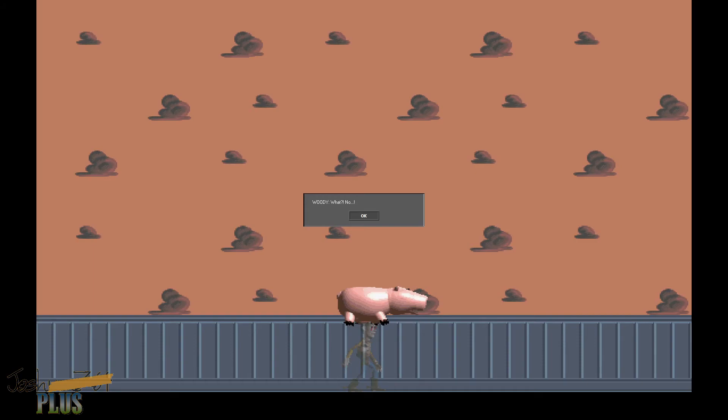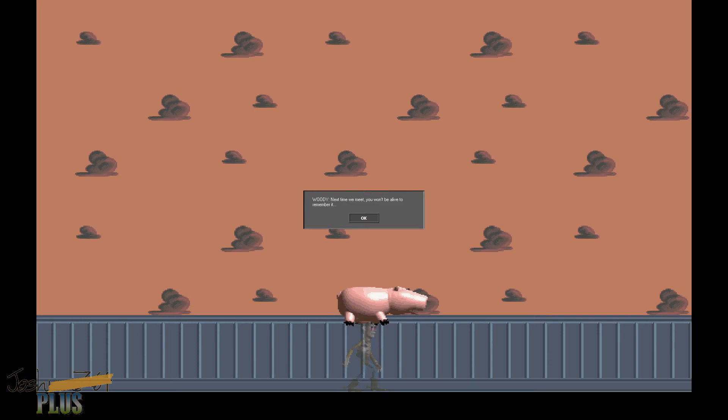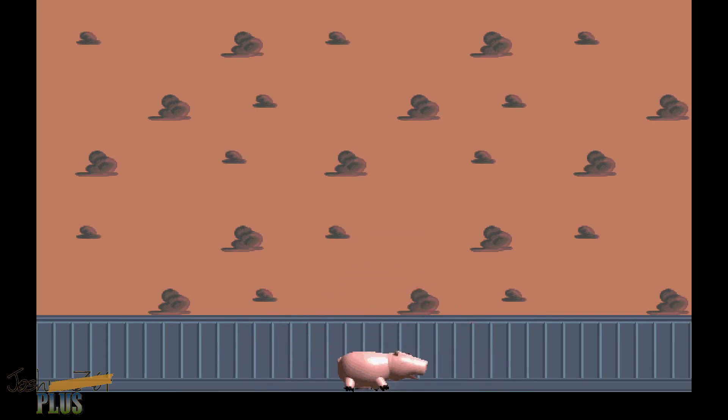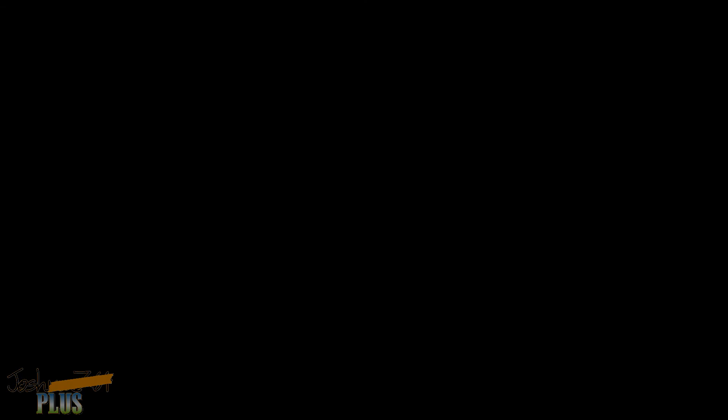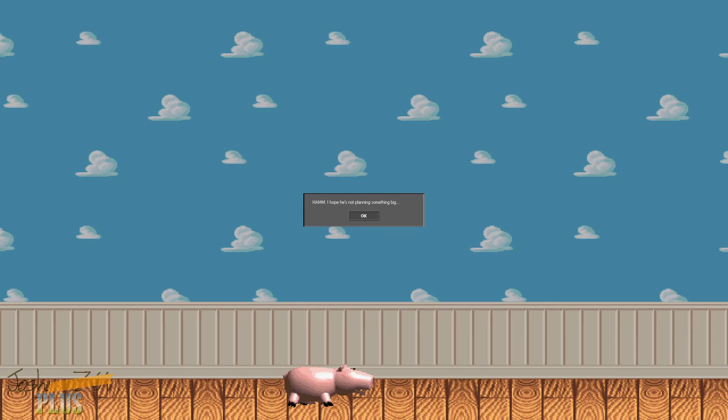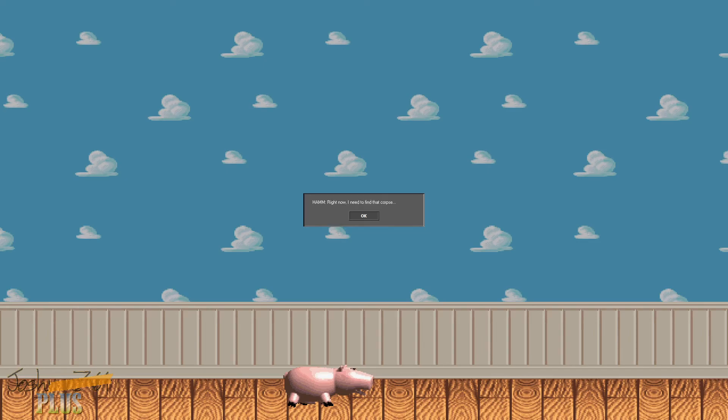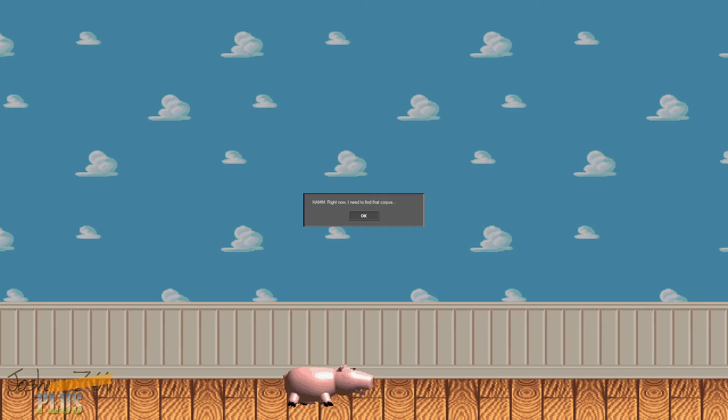What? No. You couldn't possibly beat me. You may have won this time, but I was only toying with you. Get it? That's, fuck you. Next time we meet, you won't be alive to remember it. Is it over? I really hope so this time. Woody's dead body is no longer anywhere. I hope he's not planning something big. The important thing is that Woody is gone and that he won't be bothering us for a while. Right now, I need to find that corpse. To be continued in part three.